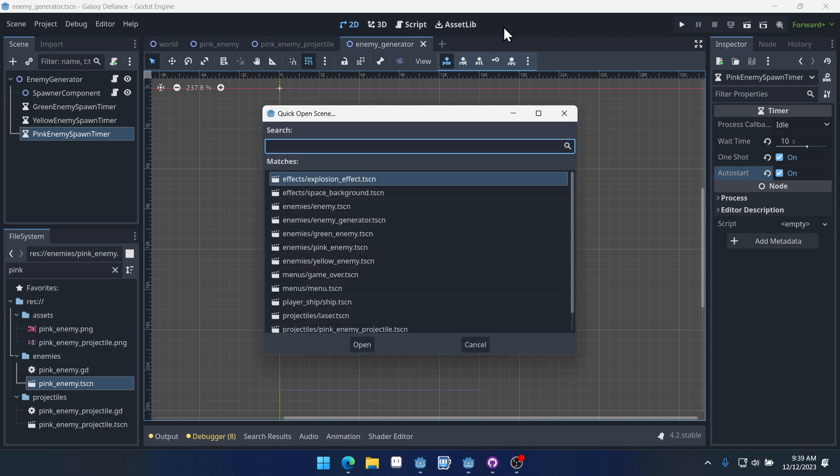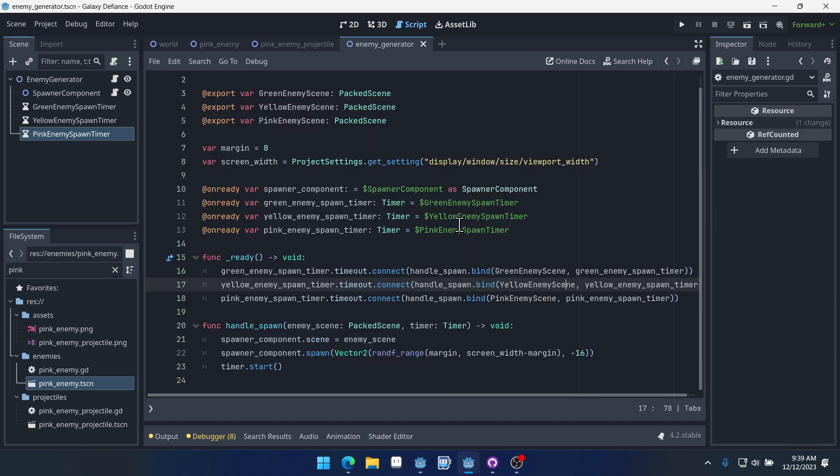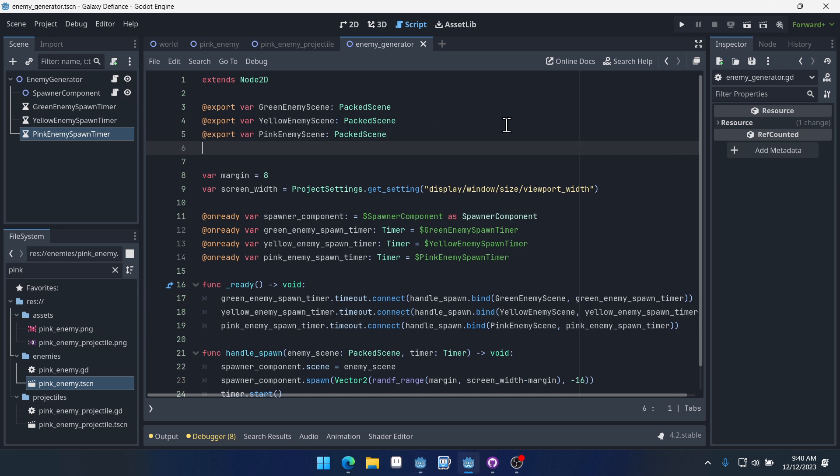So let's open up the enemy generator if you haven't already, and inside of our enemy generator we're going to make some changes to the code to account for difficulty. Essentially our difficulty system is going to get access to the game stats and it's going to use the score to increase the difficulty. Whatever the score value is it will use that to grab the difficulty.